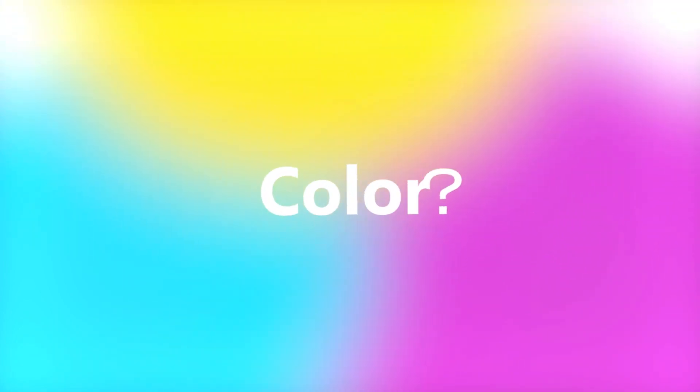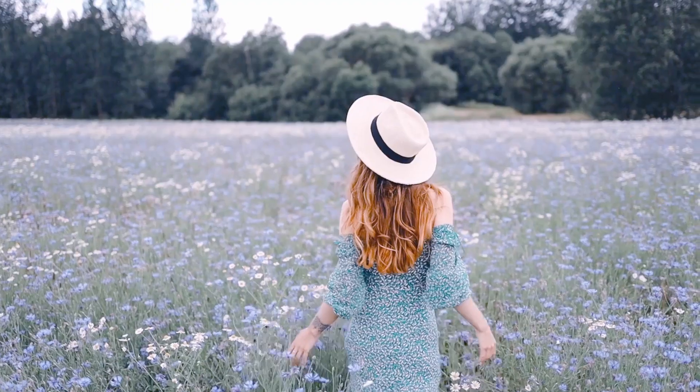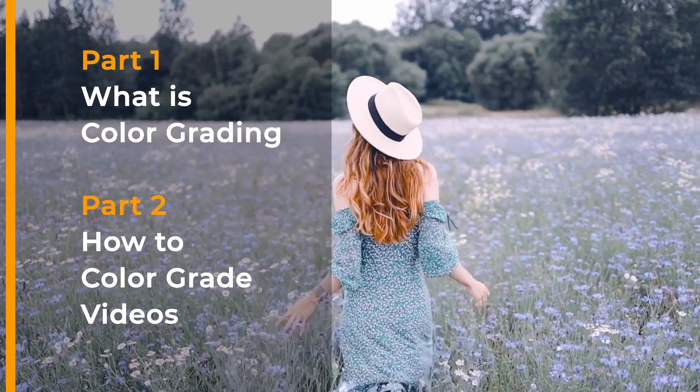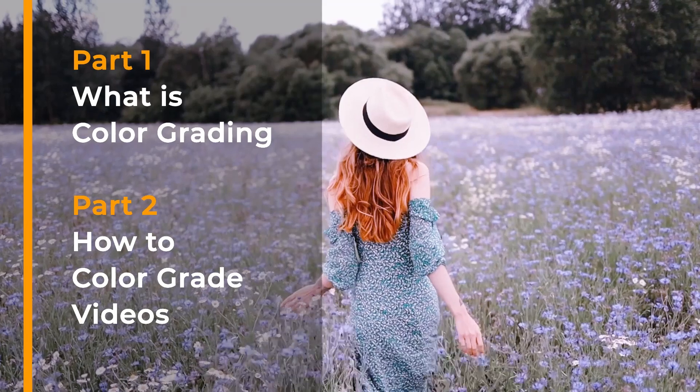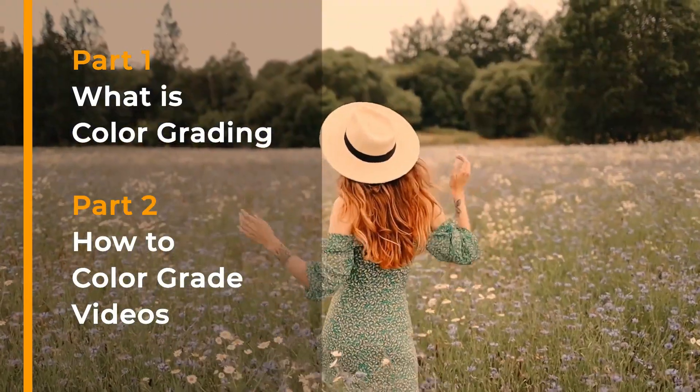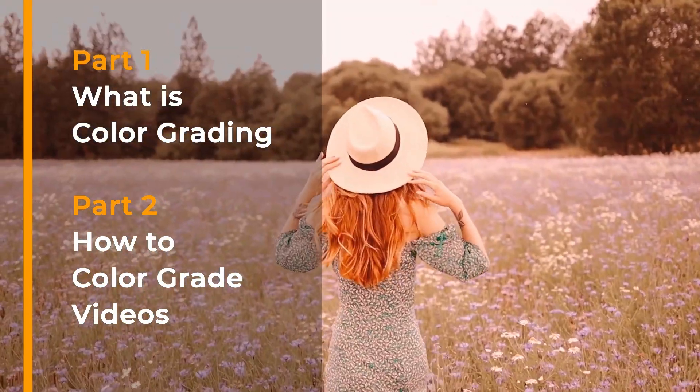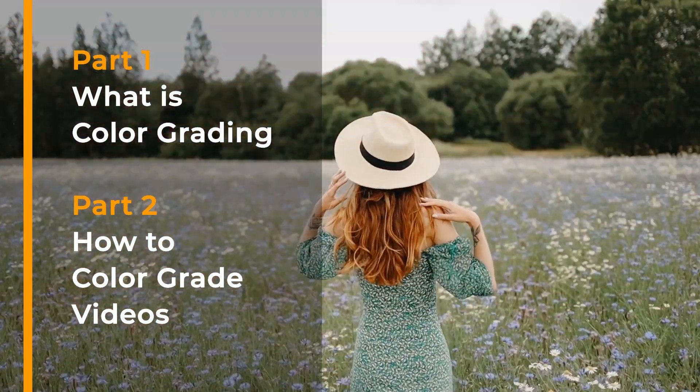Hello everyone, nice to see you again. This time I'm going to show you the power of color in videos. This video is divided into two parts: what is color grading and how to color grade videos.